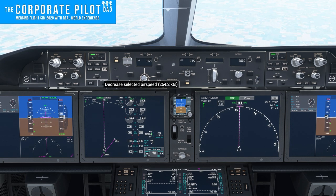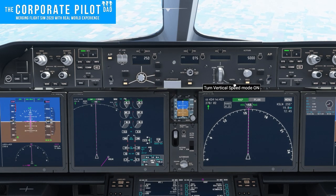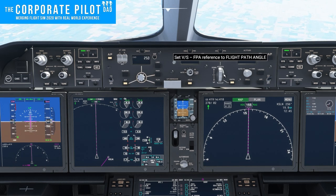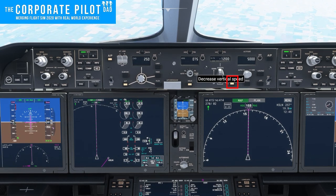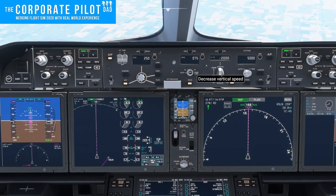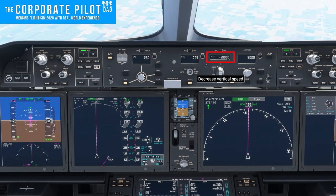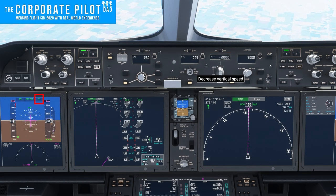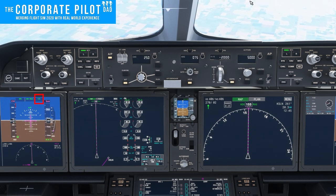I'm selecting vertical speed. I'm going to rotate the knob until it says 2,000 feet per minute down. When that's pressed, we should also see a green VS on the flight mode enunciator. We also see a pink line on the vertical speed indicator at 2,000.